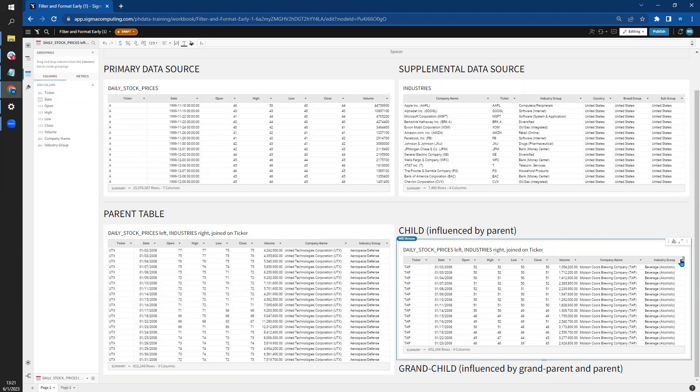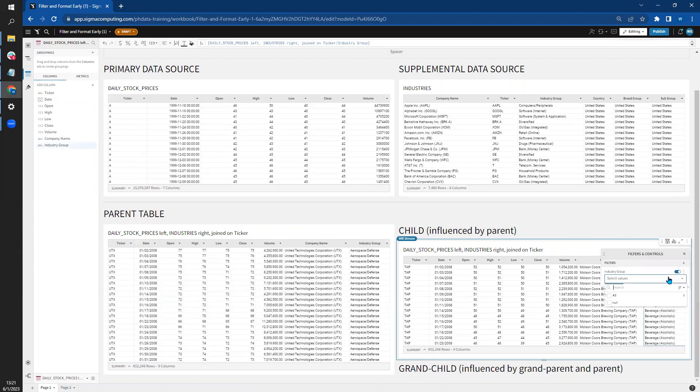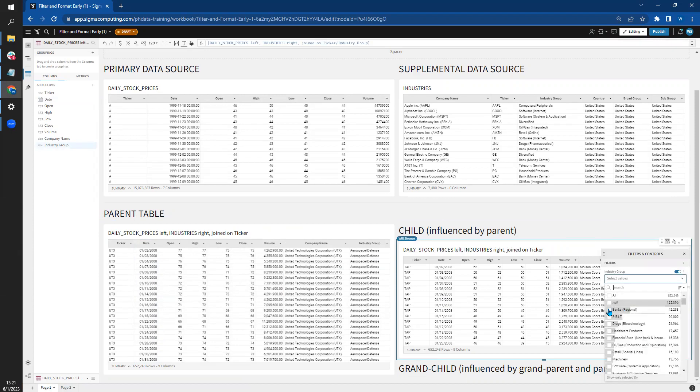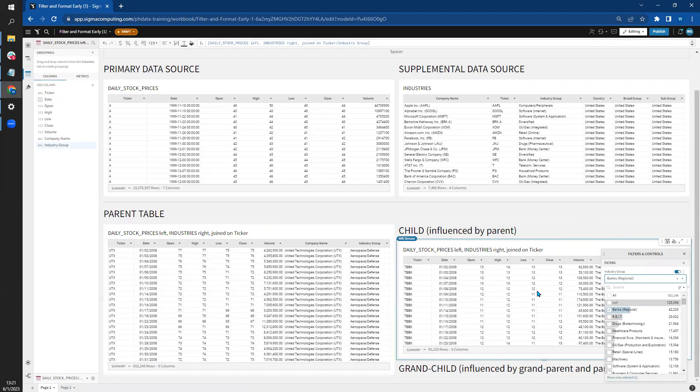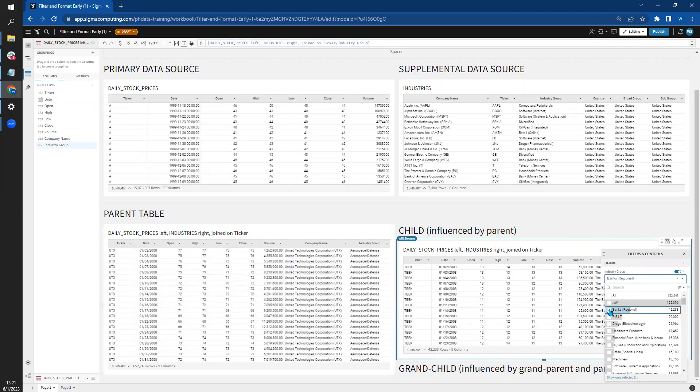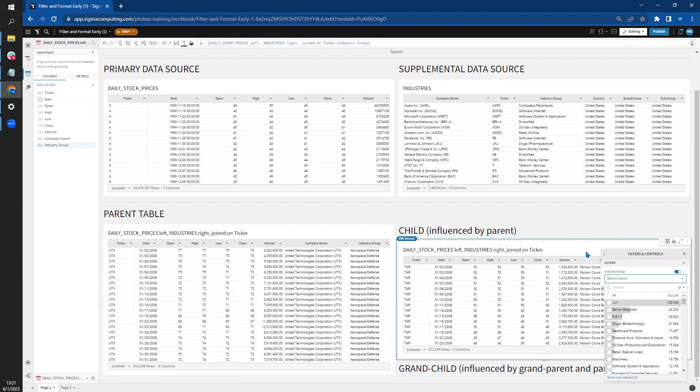If I filter over on the industry here to filter to banks, that change does not affect the parent table. This is the direction of the parent-child hierarchy.